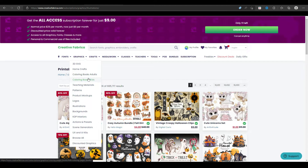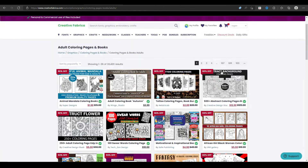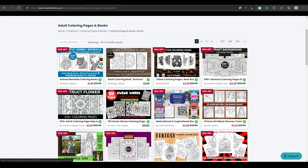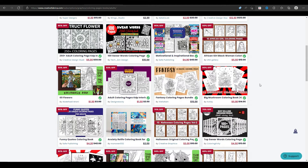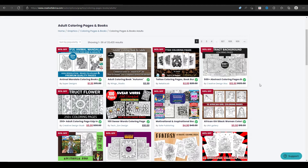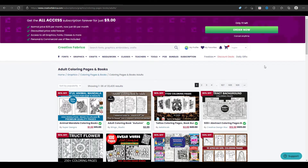These are usually for low content book publishers. If you're looking to publish coloring books but don't want to create the actual coloring pages, you can come to Creative Fabrica, take these coloring pages, put them together into a book, make a nice little cover, and upload it to Amazon. Be careful — I've heard of people accidentally purchasing the wrong license and getting their KDP account suspended. So just make sure you're doing it the right way.